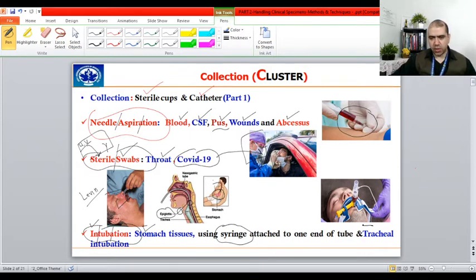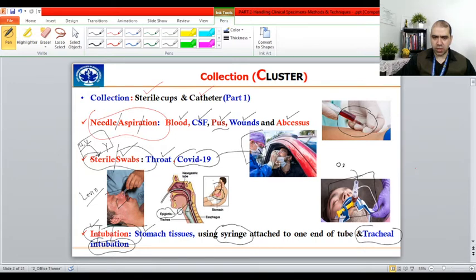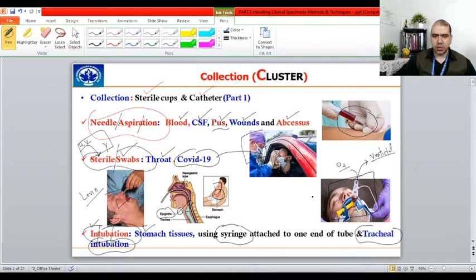Another type is tracheal intubation. Here the tube is put into the bronchi or lungs rather than the stomach. This is done directly by inserting an instrument through the patient's mouth. It is essential because it provides the oxygen supply to the patient and allows the patient to be placed on a ventilator if their condition is not good.